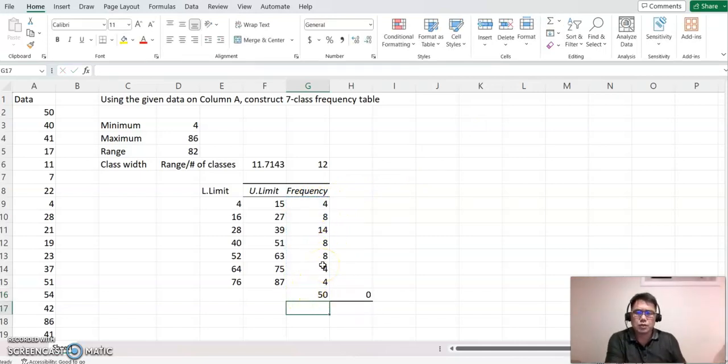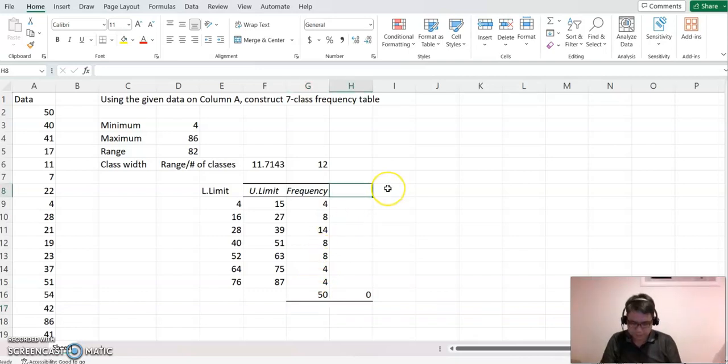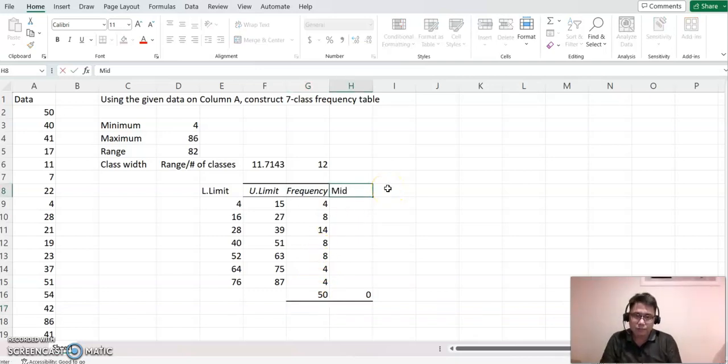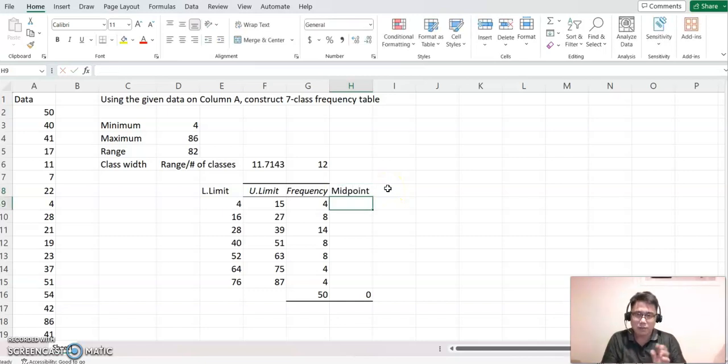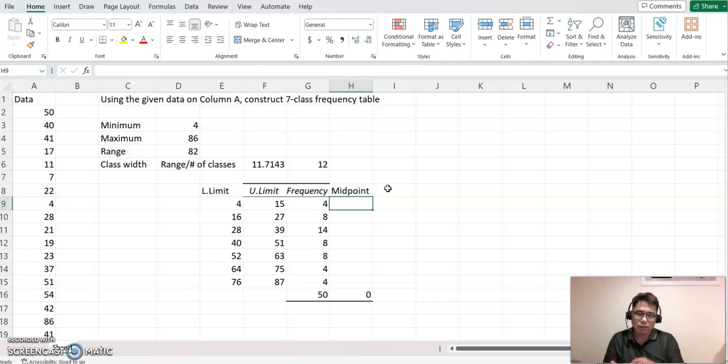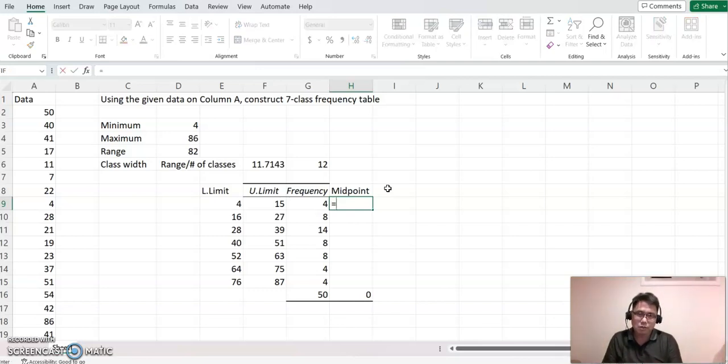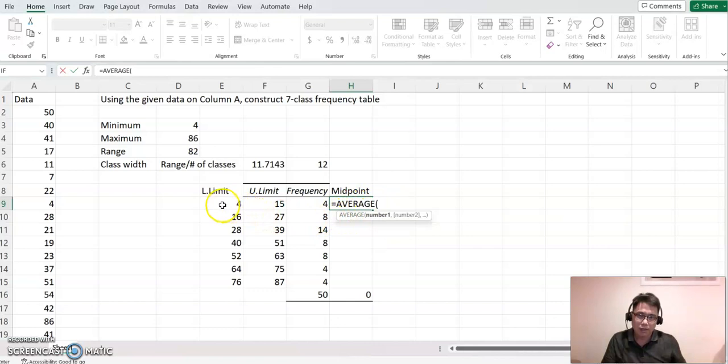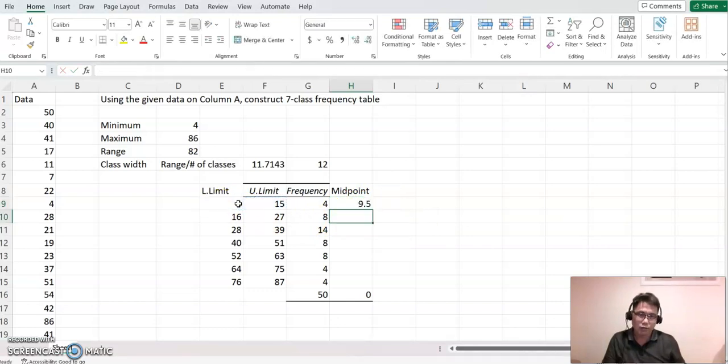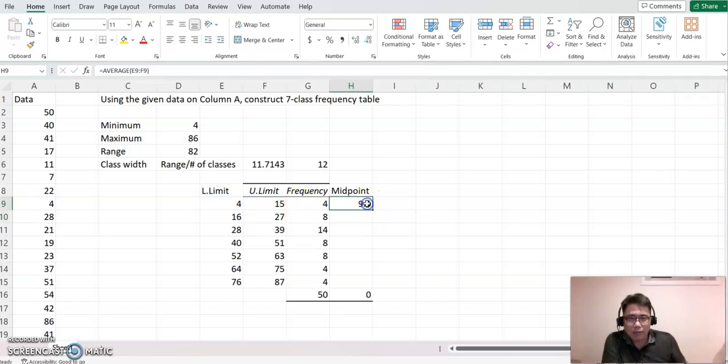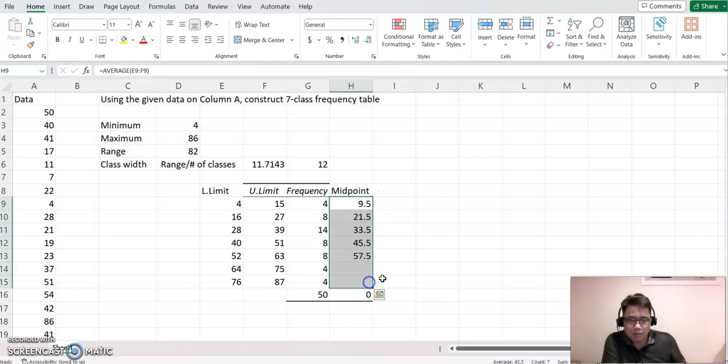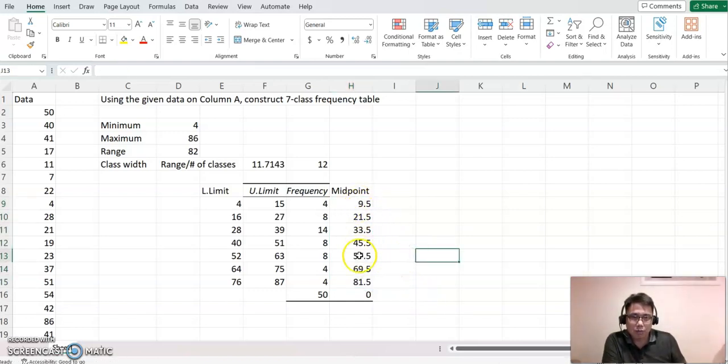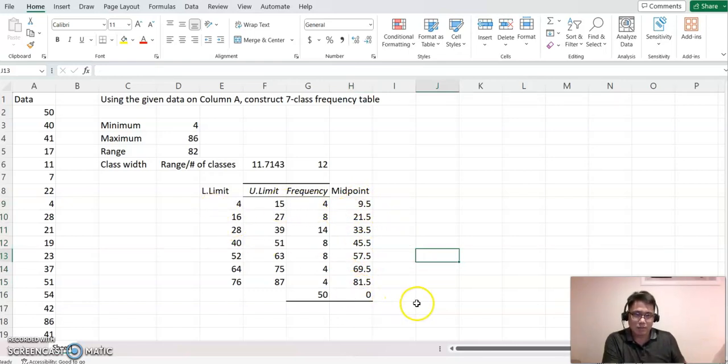Next one is we're going to find out the midpoint. Midpoint means average between the lower limit and upper limit. So now you put equal sign and type average. Then highlight our lower limit and upper limit together. Enter. Now you go back and just copy down, drawing down onto the seven classes. And those will be all the midpoint for each class basically.